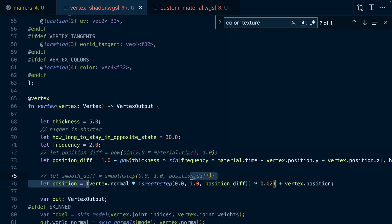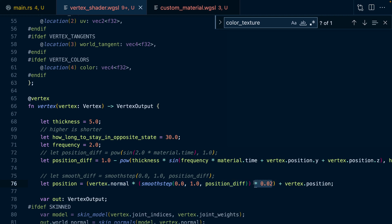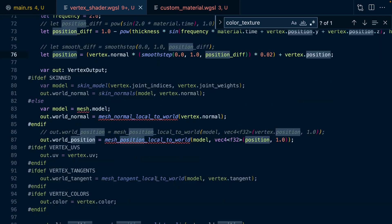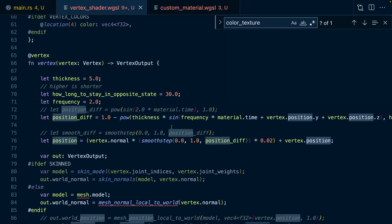We take that and multiply the effect: we've multiplied the position difference times the vertex normal, which gives us a change in the normal direction, and we multiply the effect of that change by 0.02 because we don't actually want it to be that much. Then we add it to the current vertex position. We have a vertex position, we want to change it by some amount — that's the position we get here. Then instead of using the vertex position as input to things like mesh_position_local_to_world, we use the position we just calculated. That deals with the pressure wave over the entire sphere.